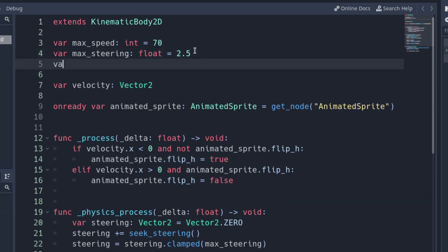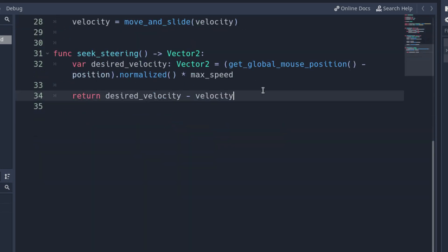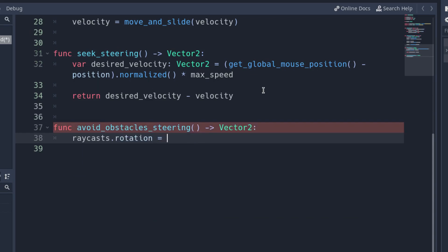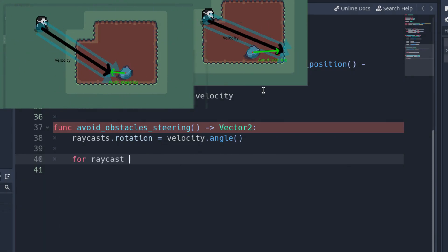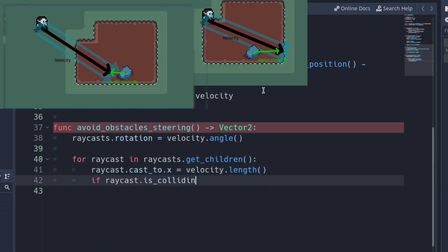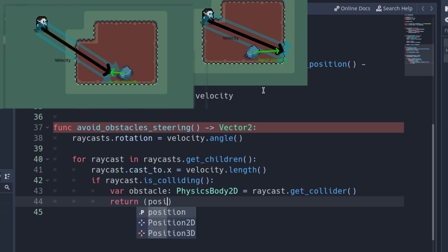Back at the character script, create a variable called avoidForce to determine the tendency of the player to avoid obstacles. I want to give priority to avoid the obstacles, so I initialize the variable to 1000. Also, add an onready variable for the Node2D that contains all the raycasts. Create a new function with the name avoidObstaclesSteering that returns a Vector2. This function will return the corresponding steering. First of all, rotate the raycast container to face the same direction as the velocity. Iterate over the raycasts and update their length to match the velocity vector. The length of the raycast can be modified using the cast_to x value of the raycast. If the raycast is colliding, store the object in a variable and return the normalized vector, multiplied by the avoidForce that goes from the obstacle to the velocity vector,